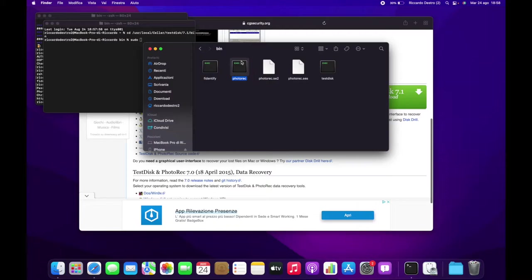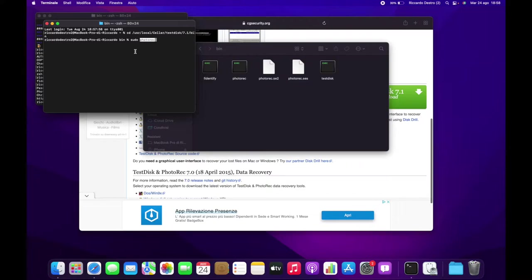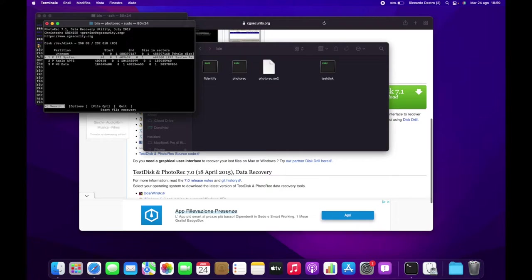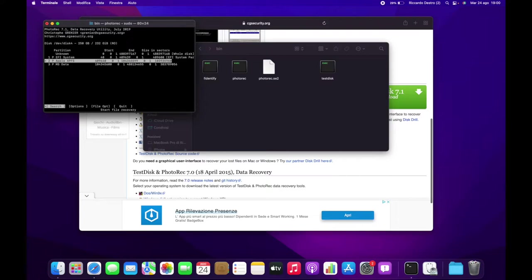Now select the external disk or SSD you want to recover and hit Enter. Then choose the data partition you want to recover and hit Enter. Now choose the file system. For macOS Extended Journaled and for Apple File System, you need to select the second option and hit Enter.